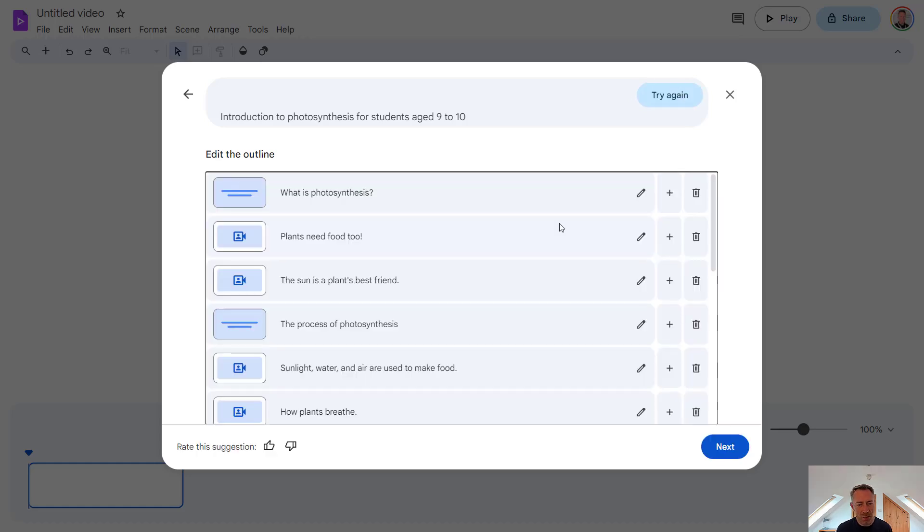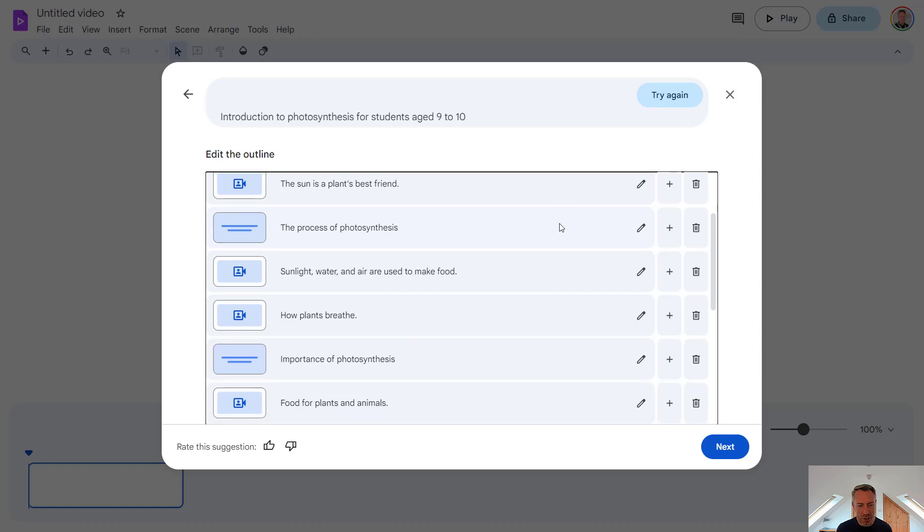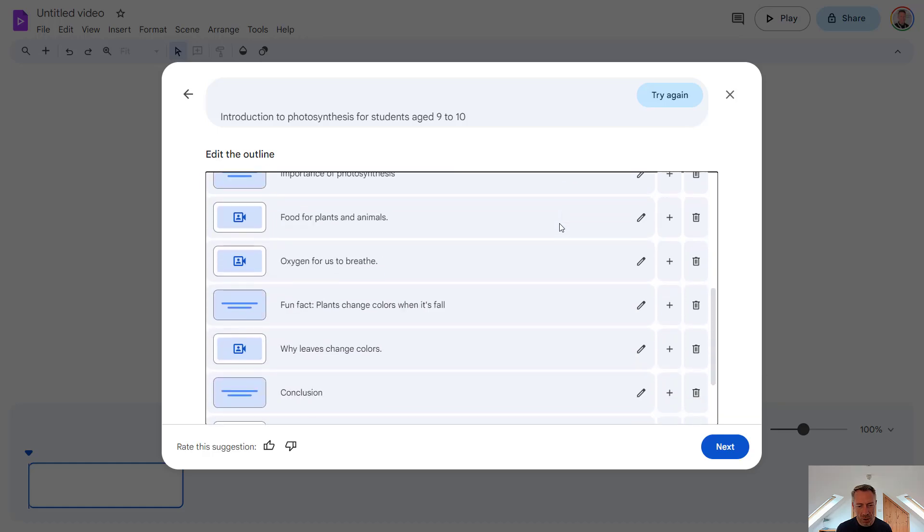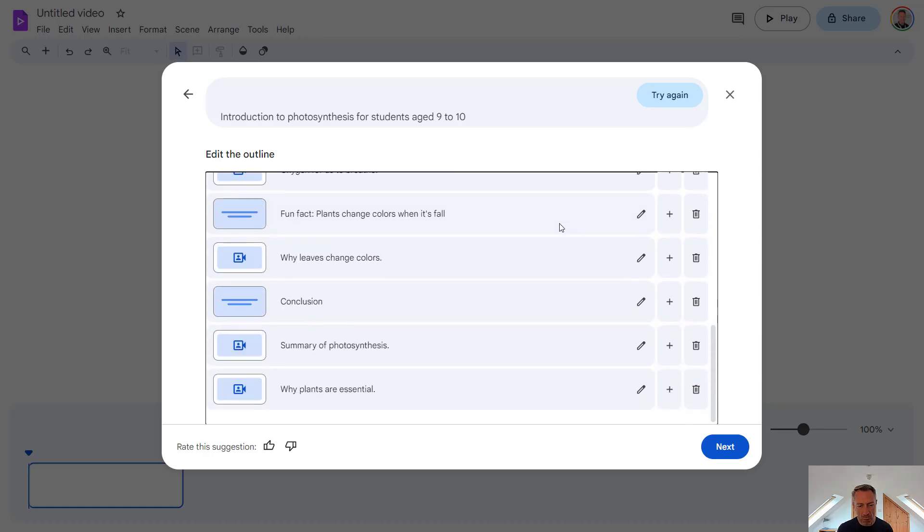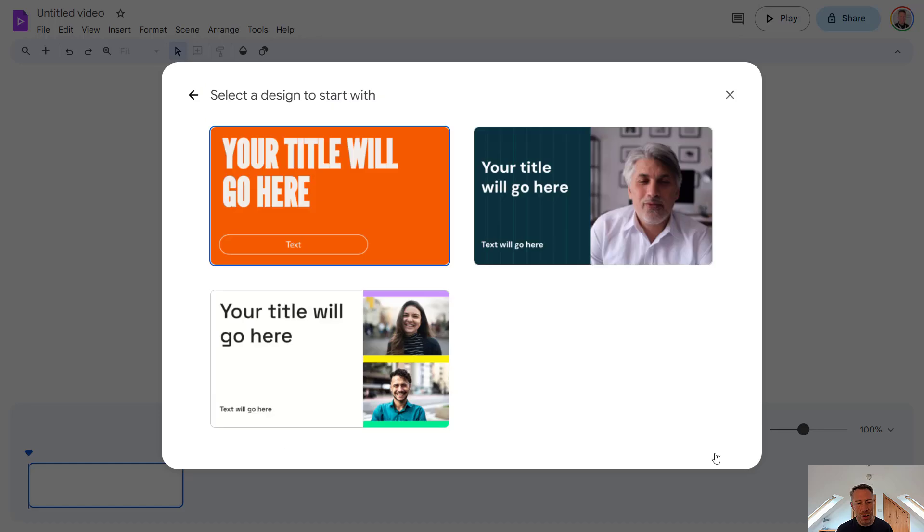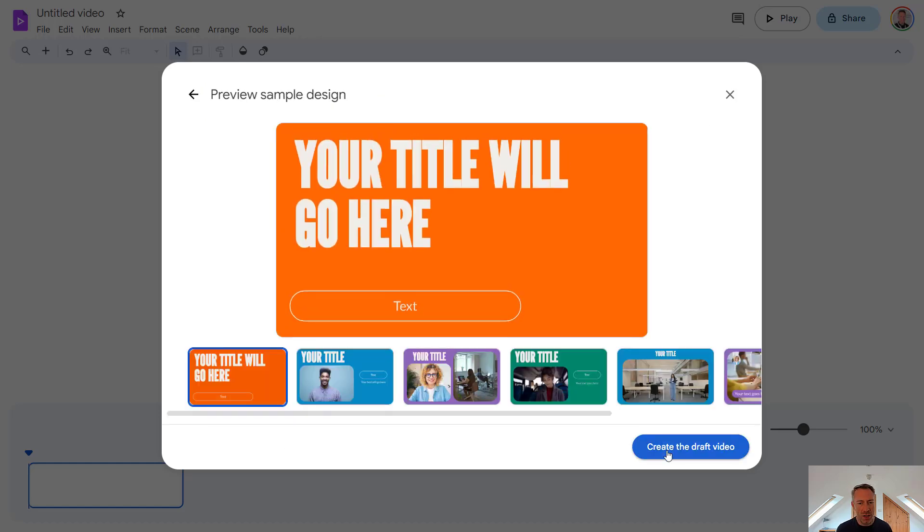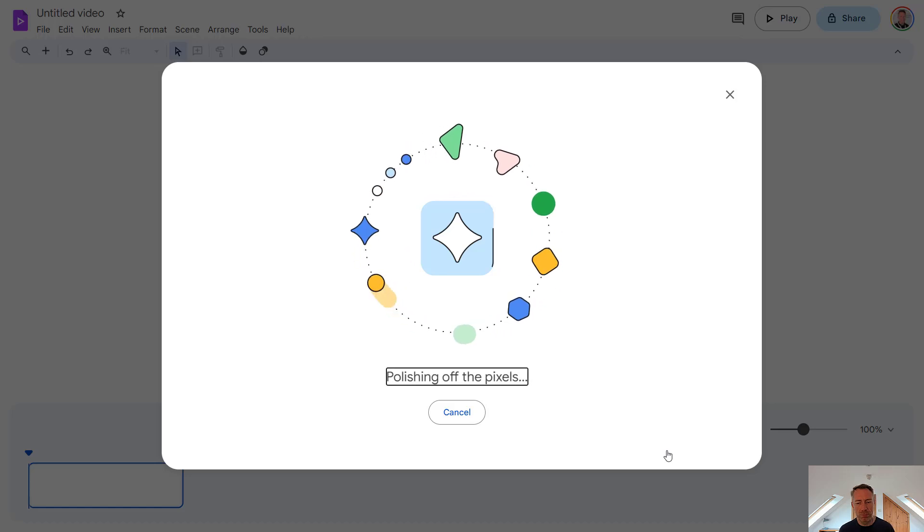Great. So I think it's done a pretty good job here of the story outline of what we want to create. Let's go to next. And this time, let's go with this template and create our video now.